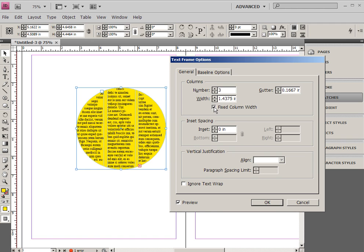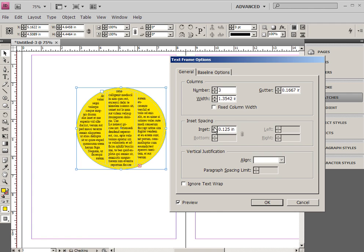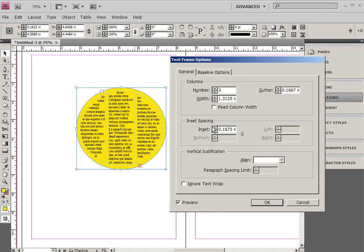I'm not really sure what the fixed column width is. I don't know. I haven't used it. But this, inset spacing, is important because we can inset our text from the outside of our object very easily.